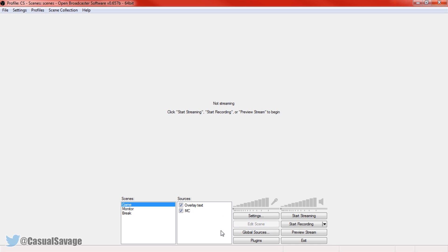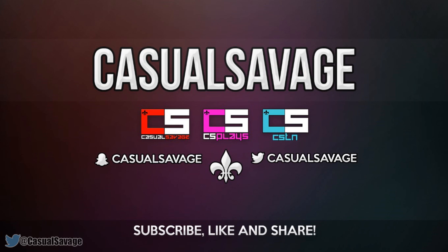Once your game's loaded up, face cam, etc., press start streaming. So that is it. That is how you live stream in OBS. You're all good to go. Very simple to set up and it should work at a high quality.